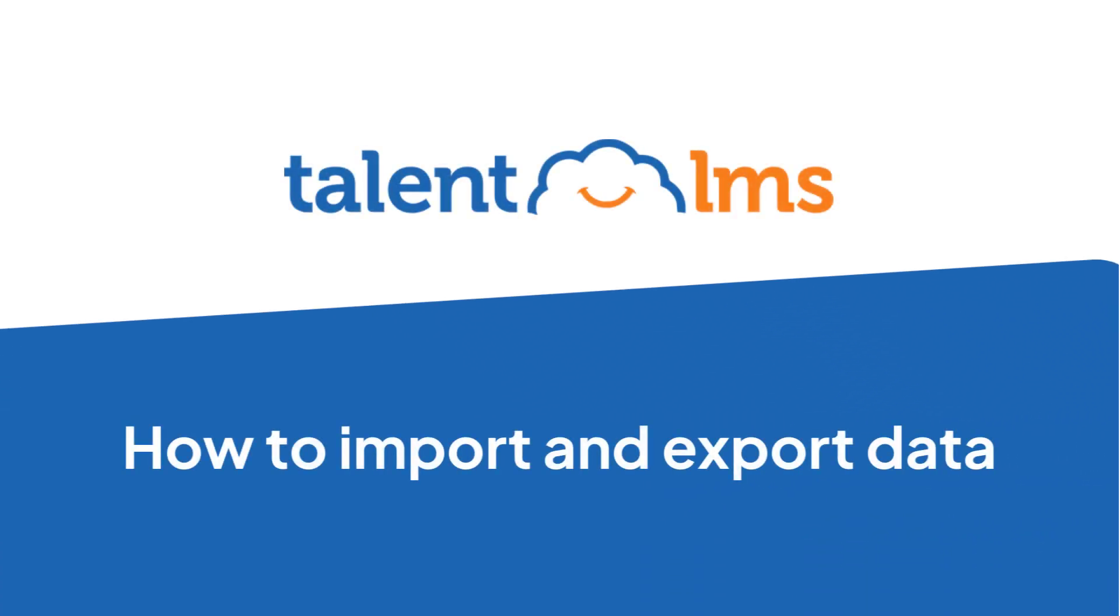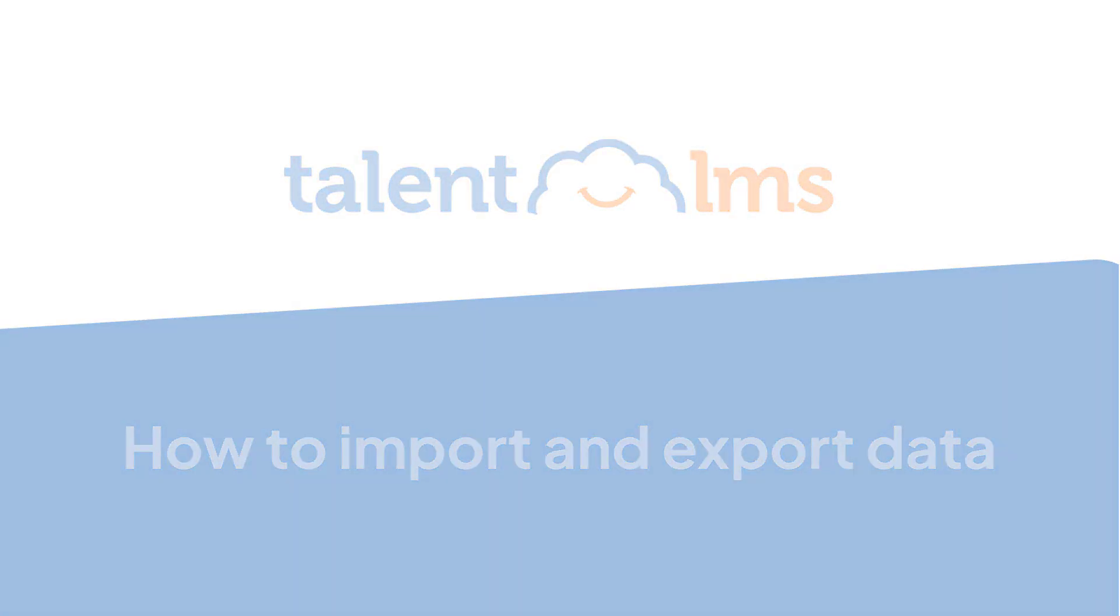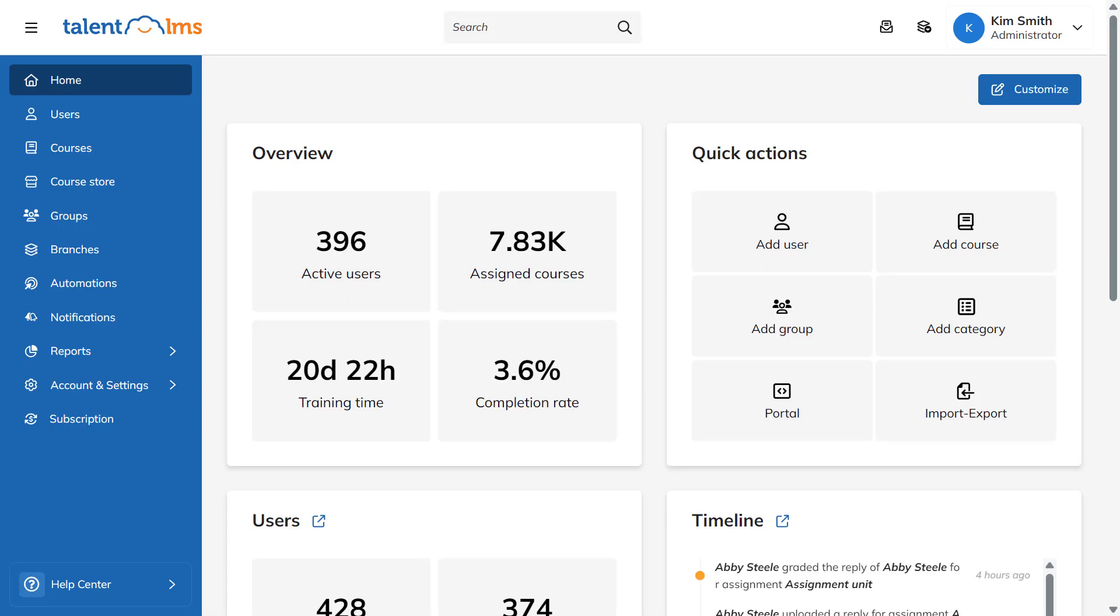With TalentLMS, you can conveniently import and export data from your portal. Let's try it out right now.